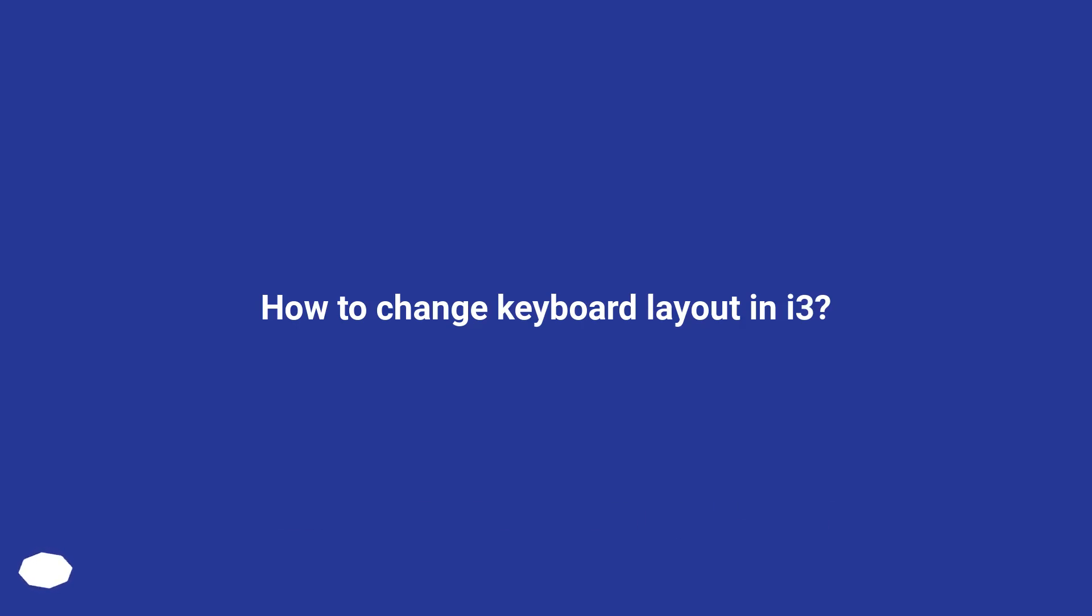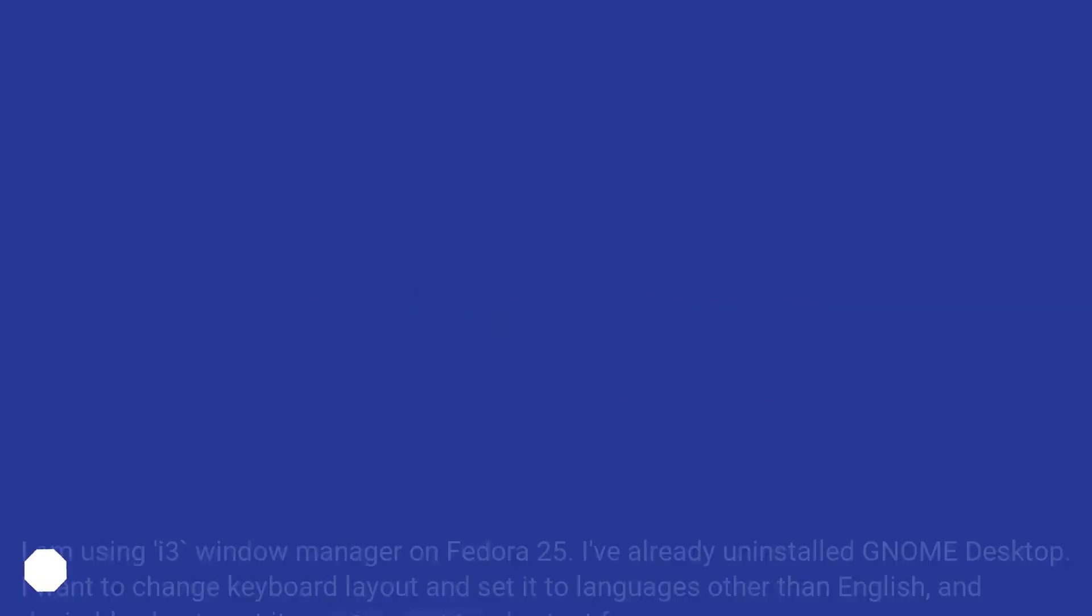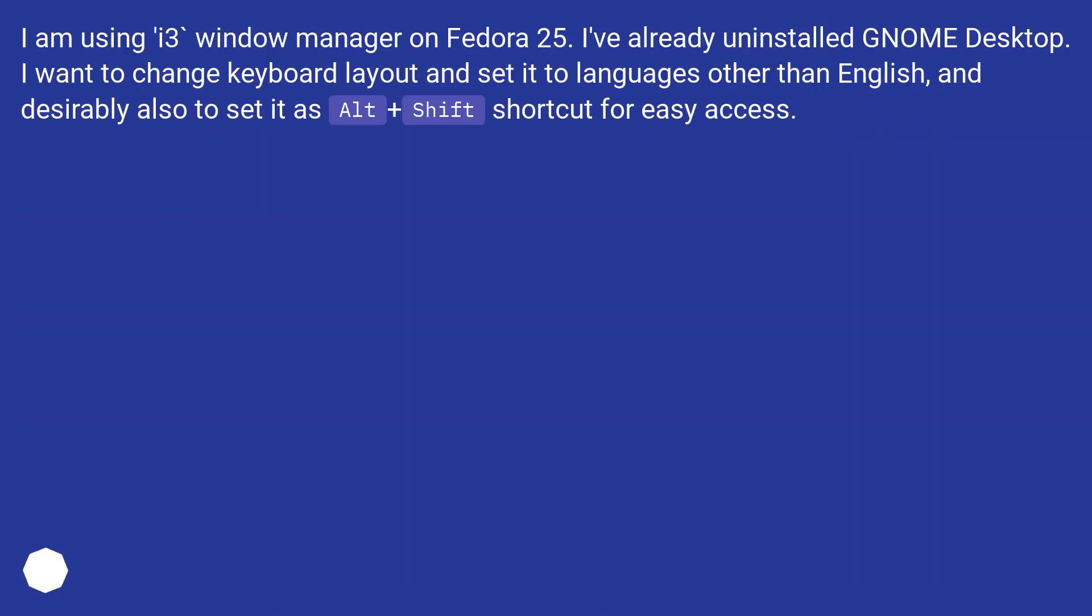How to change keyboard layout in i3? I am using i3 Window Manager on Fedora 25. I've already uninstalled GNOME Desktop. I want to change keyboard layout and set it to languages other than English, and desirably also to set it as Alt plus Shift shortcut for easy access.